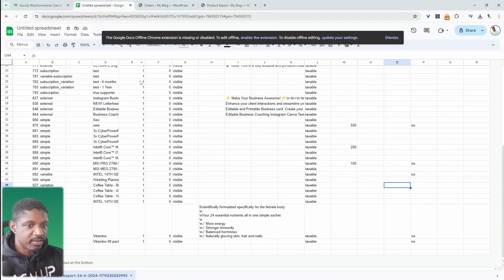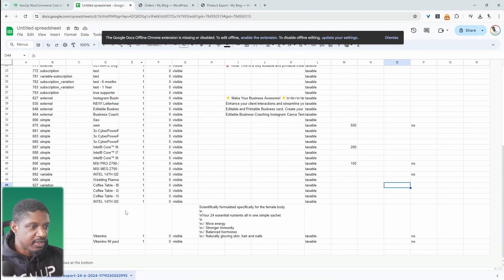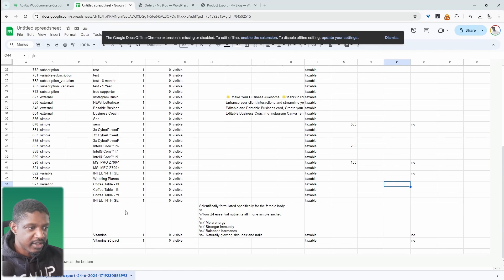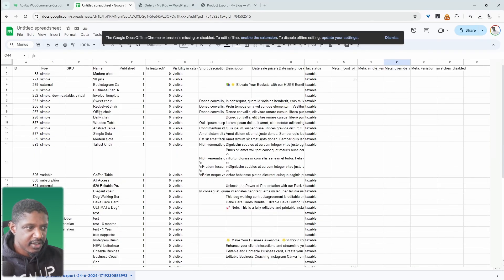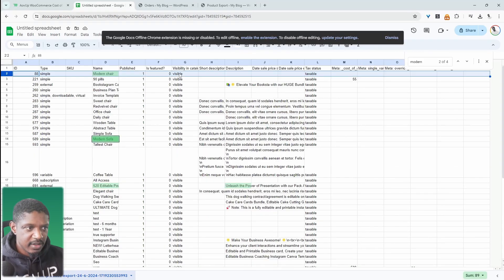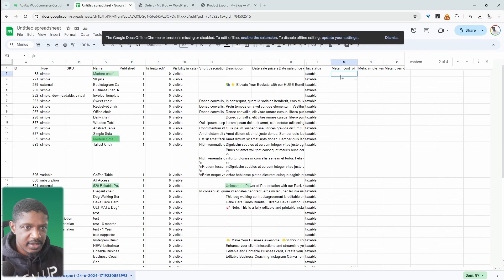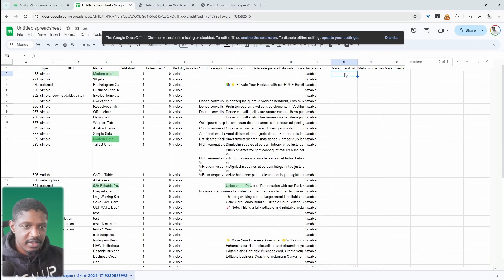Right. So I've already got it open here and I've already started editing a few different products. So we just changed the modern chair. I think it was. So let's change the cost of goods sold here. So let's say the cost of goods sold is $50.